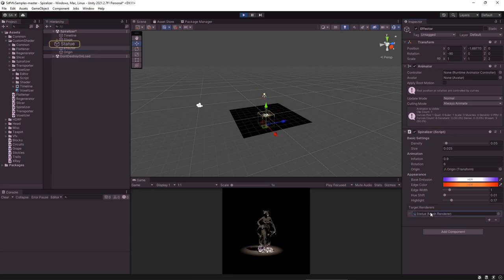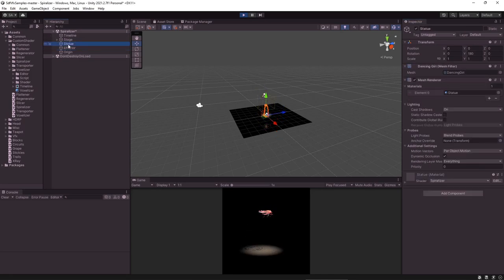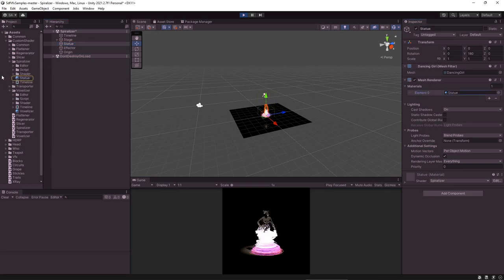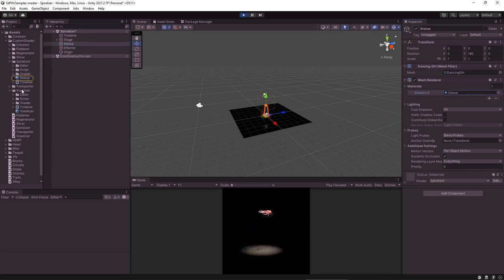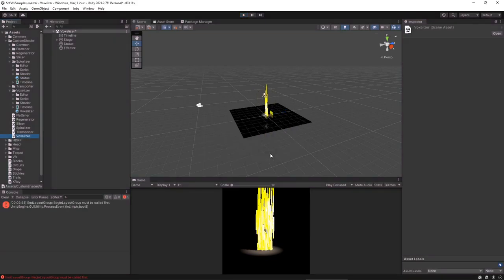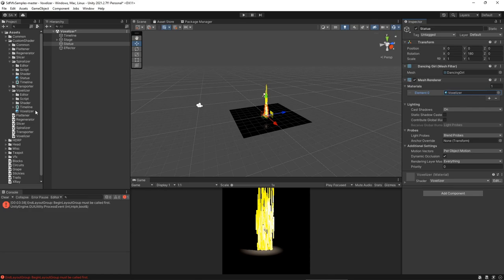And it usually has a list of target renderers. And in this list you'll find the statue. And the mesh renderer has the statue material on it. In this case it's called statue. But if we go back to voxelizer and we click on this statue and look at its material, it's got a material that corresponds to the name of the effect. So some of them have that and some of them don't. So we'll focus on how to edit this voxelizer by adding our own model.